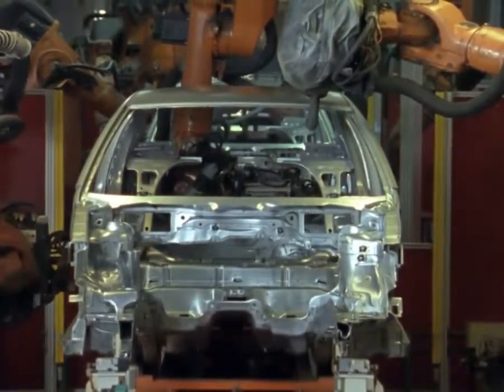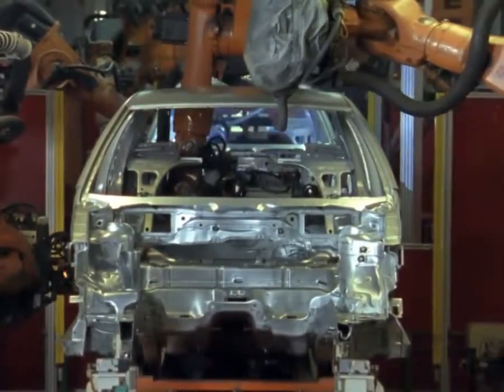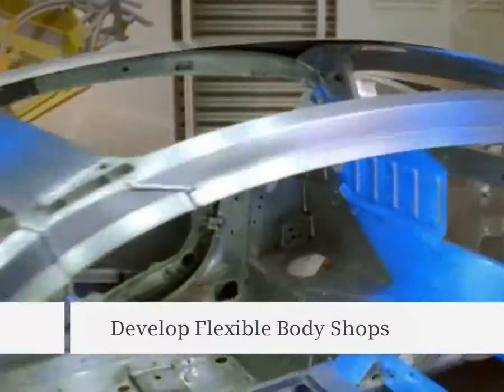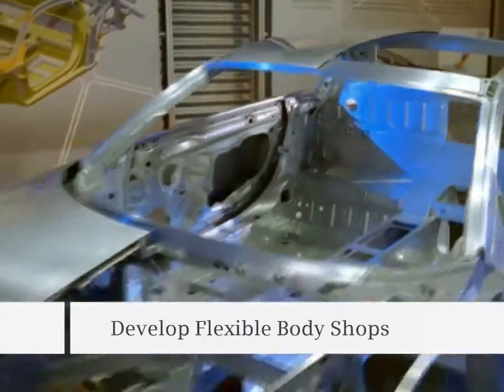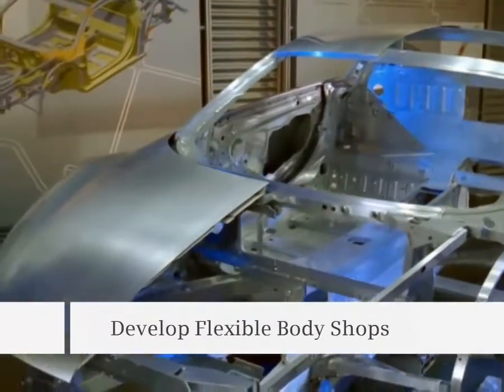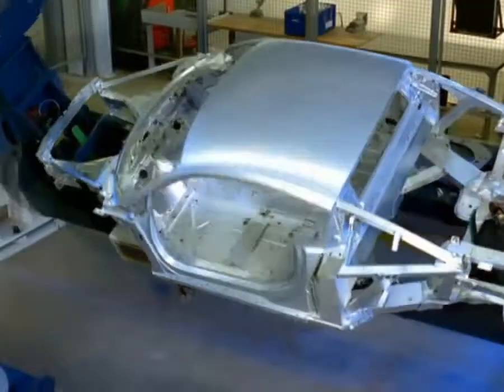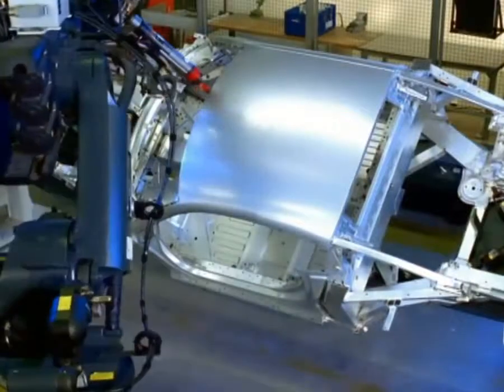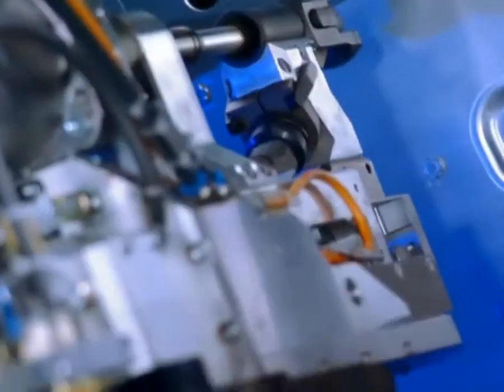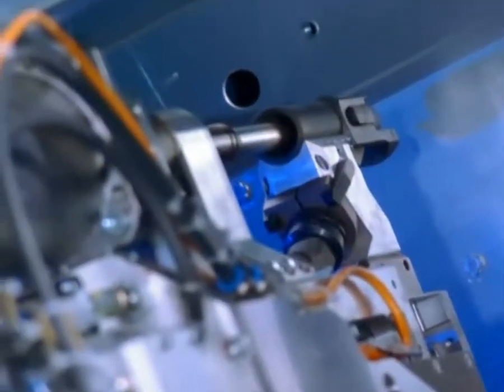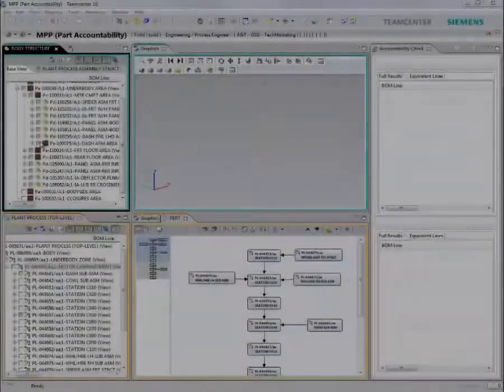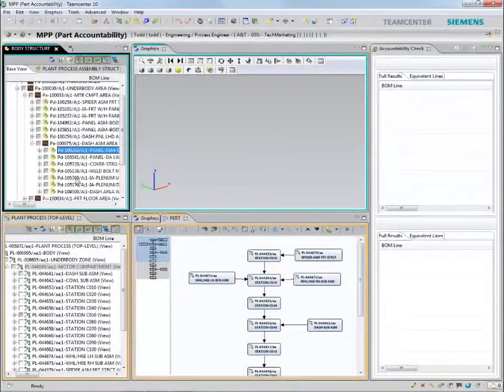However, a modular platform strategy significantly affects body and wipe manufacturing processes as it requires body construction lines to be flexible, support reuse, and capable of quickly adapting to process changes.